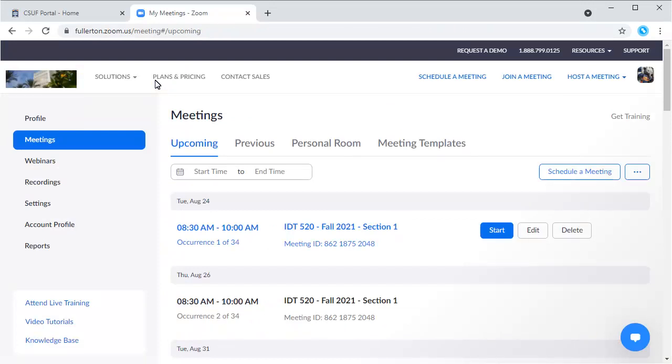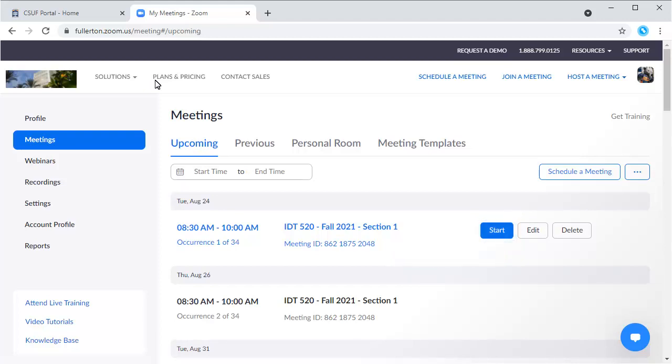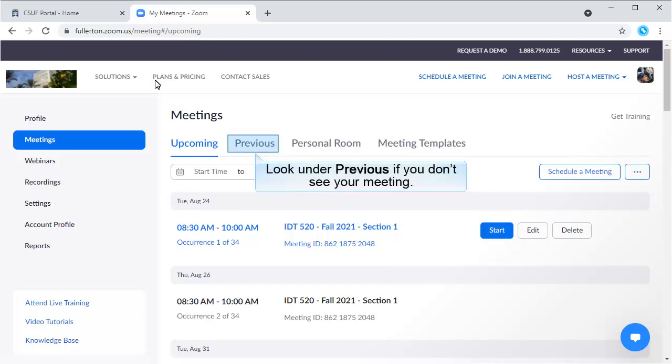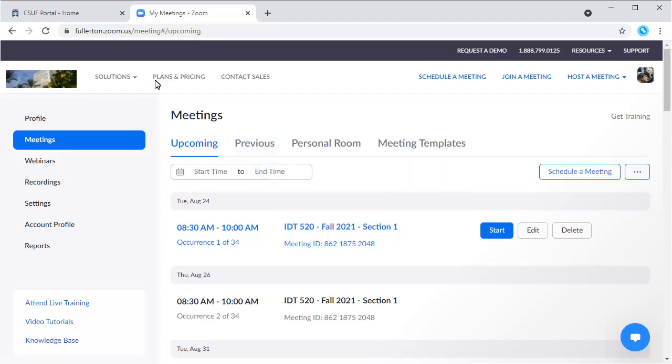When you are ready to start the meeting, log in to Zoom. Hover your mouse over the meeting you want to start, and then click on the Start button. If you do not see your meeting under Upcoming, you may need to click on Previous, especially if you are reusing the same meeting.